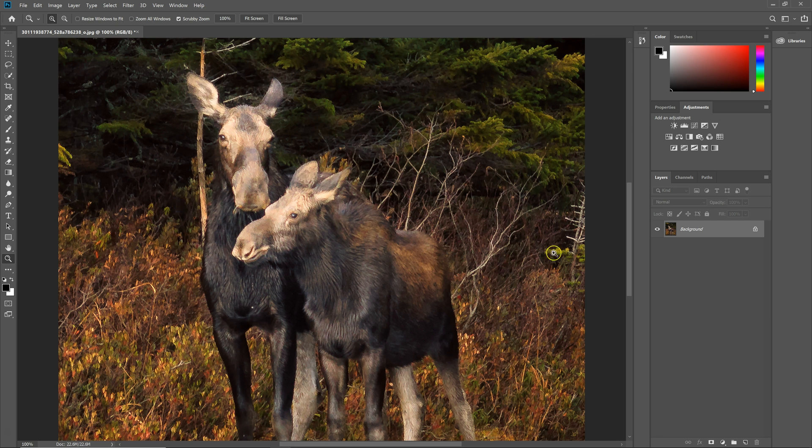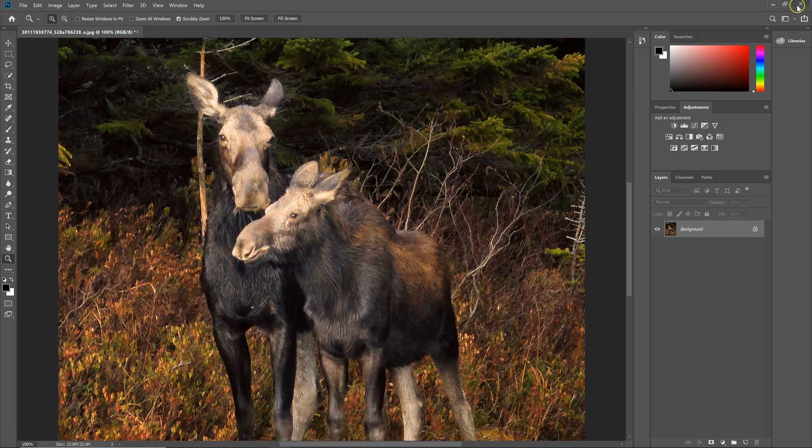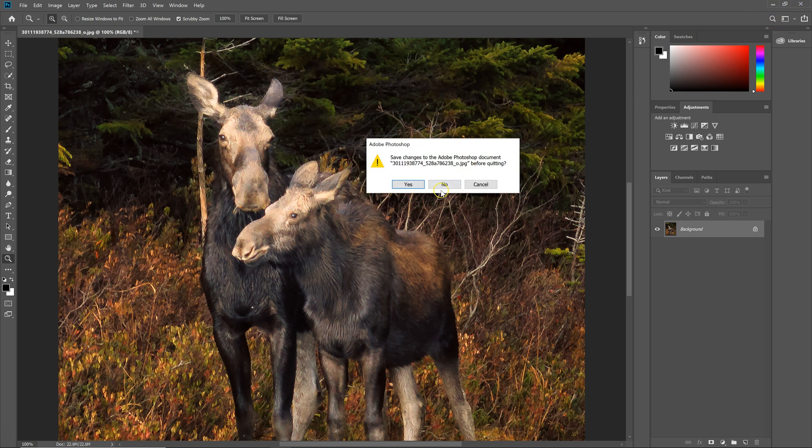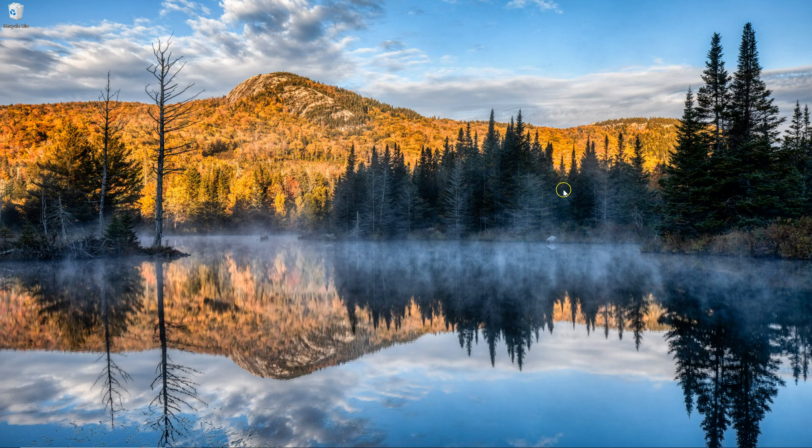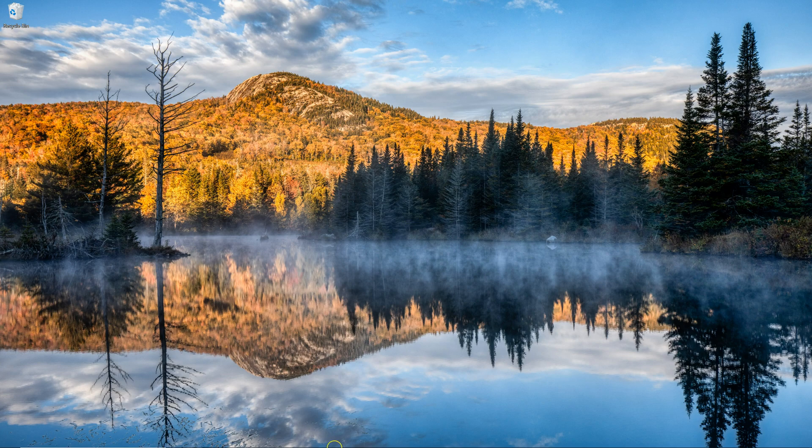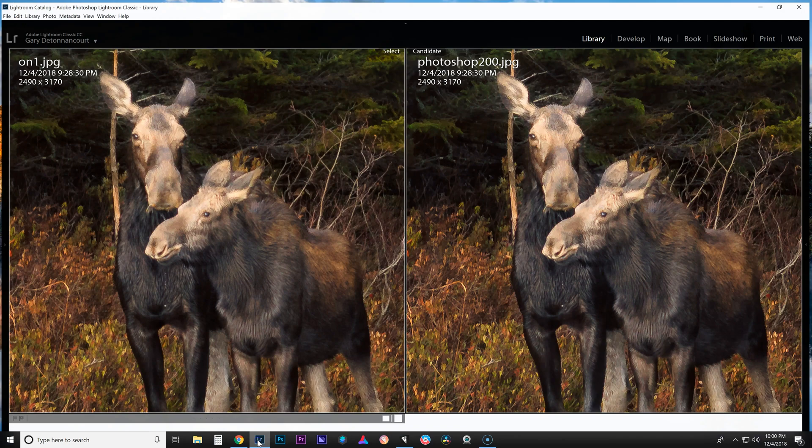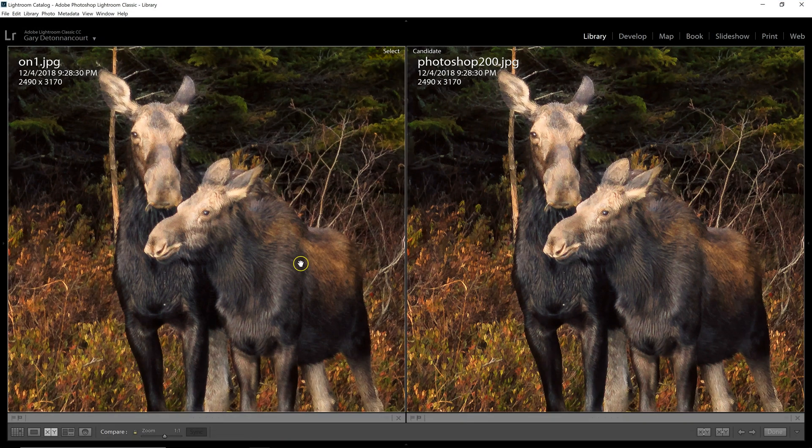Now, I've already saved this. So I don't need to do that. So now let's head over to Lightroom where we can compare how these three photos look. So here we are in Lightroom.